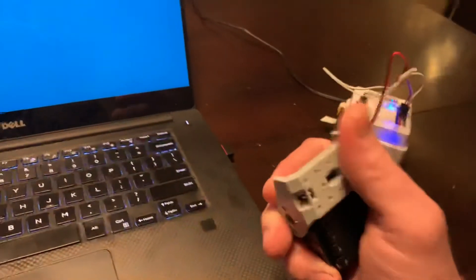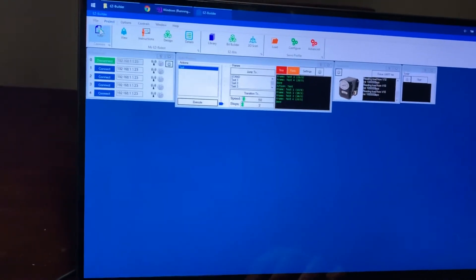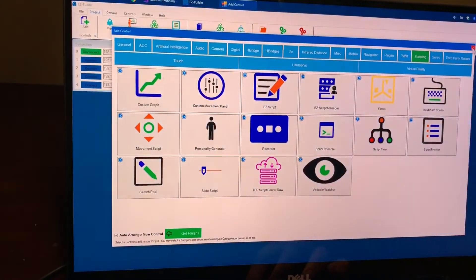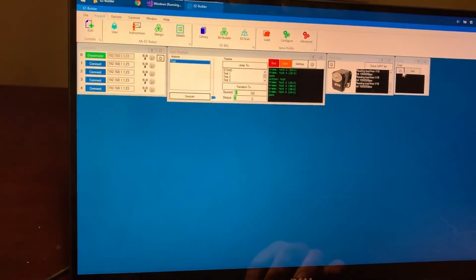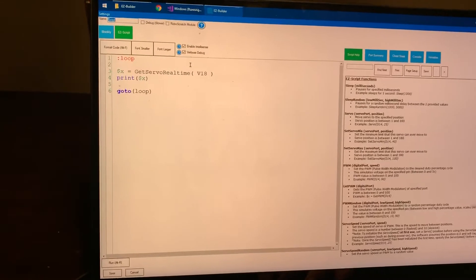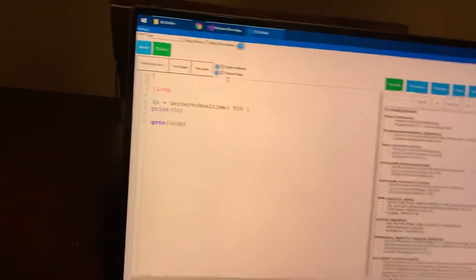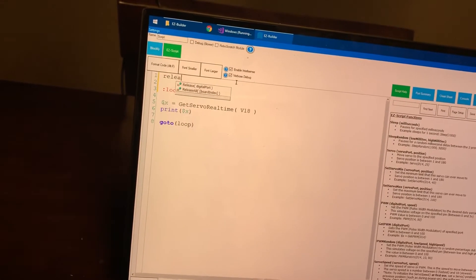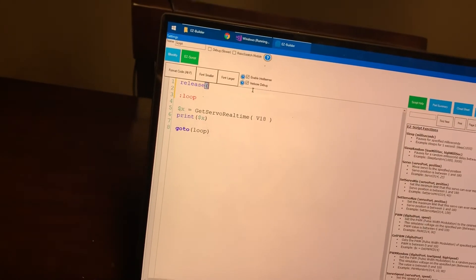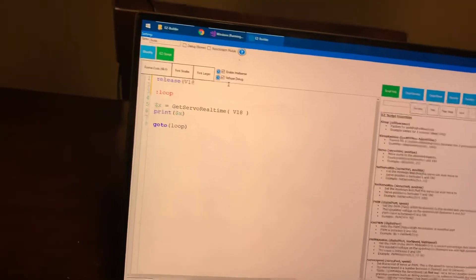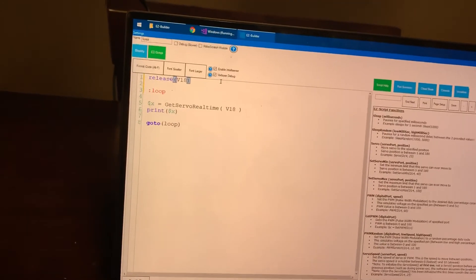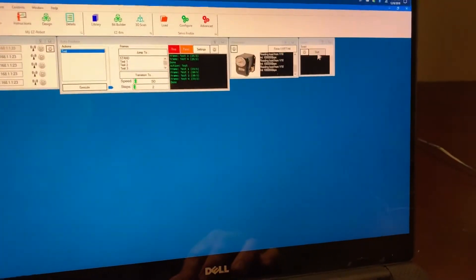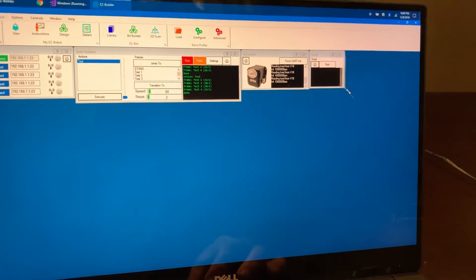I can't currently move it right, so we can release it. Actually we can just do that in code, we can go into here and at the top of our loop we could just say release v18 and save this. So now we can run it, I like this a little bit bigger.